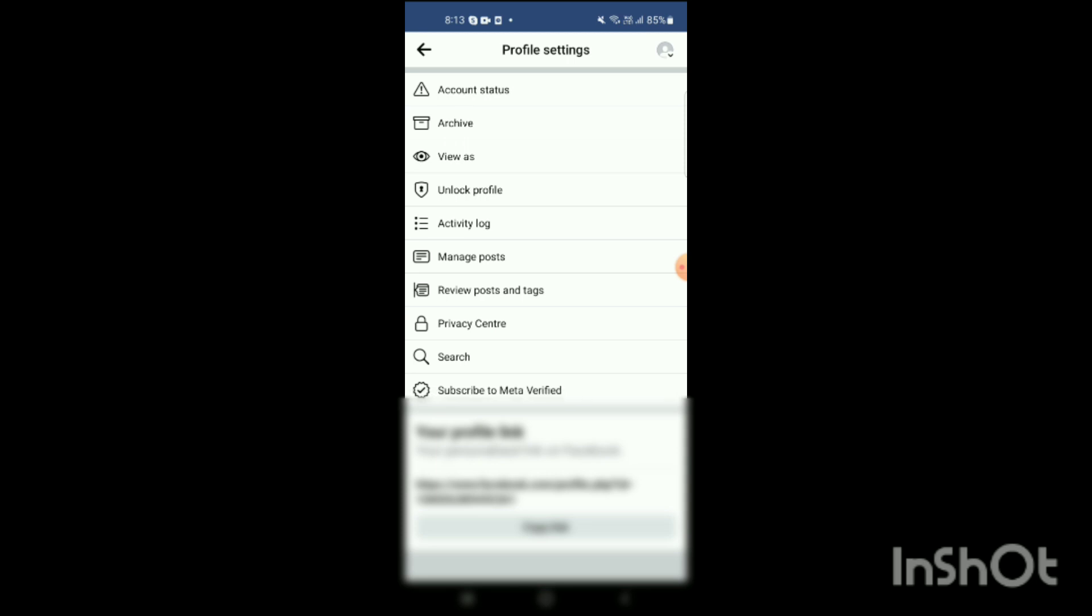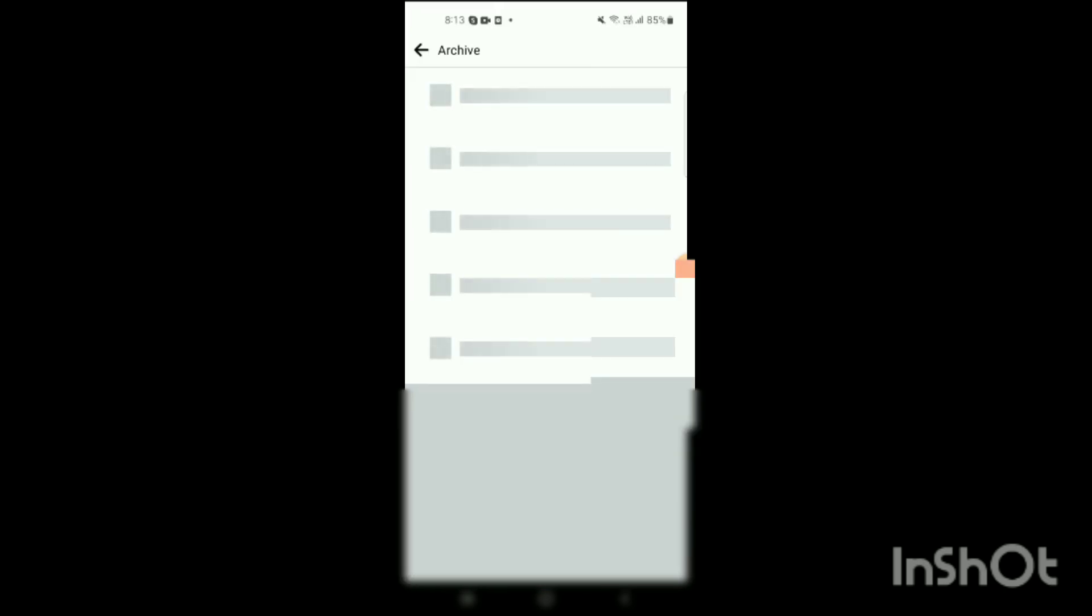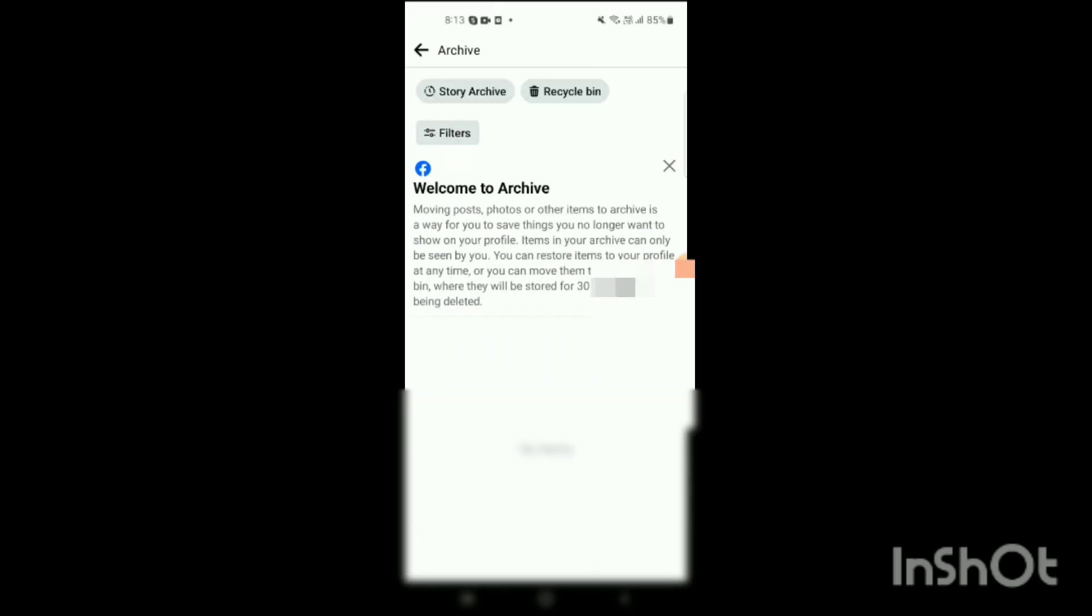You have to click on Archive. Clicked on it. And when you clicked on it, on the top on the left side you will see an option of Story Archive.